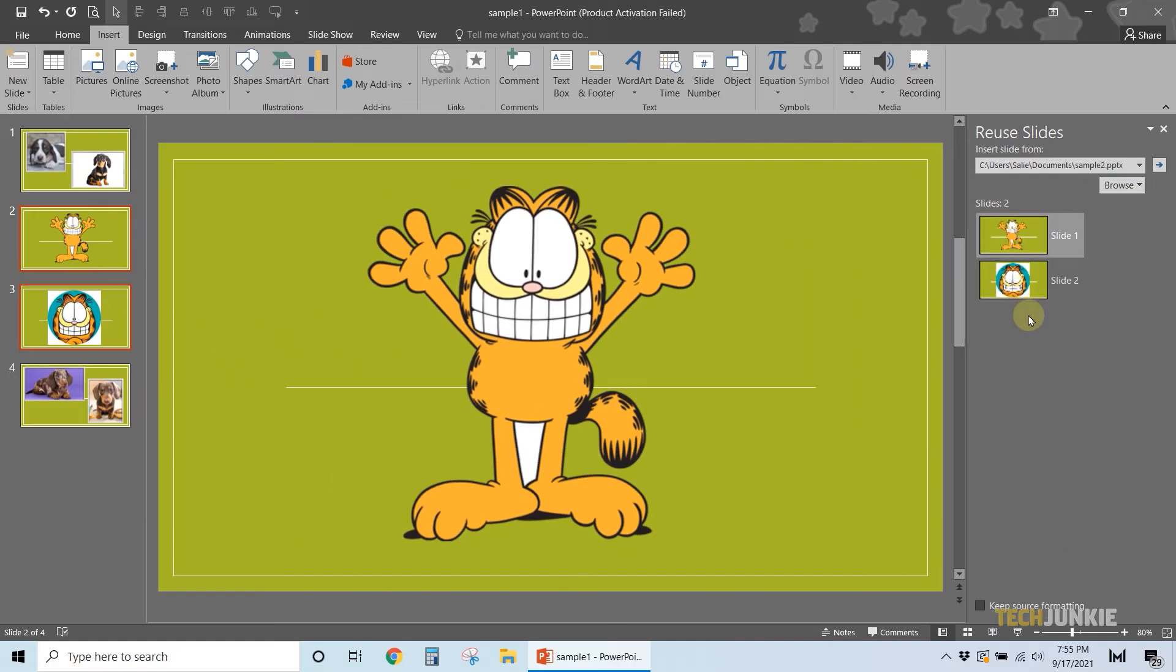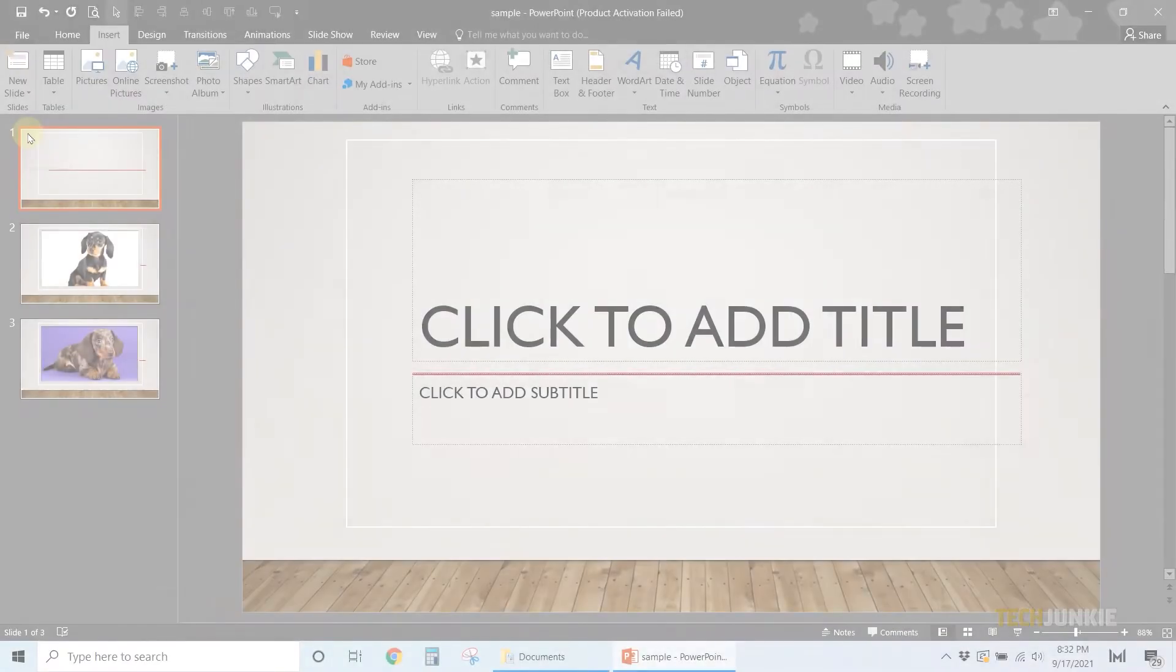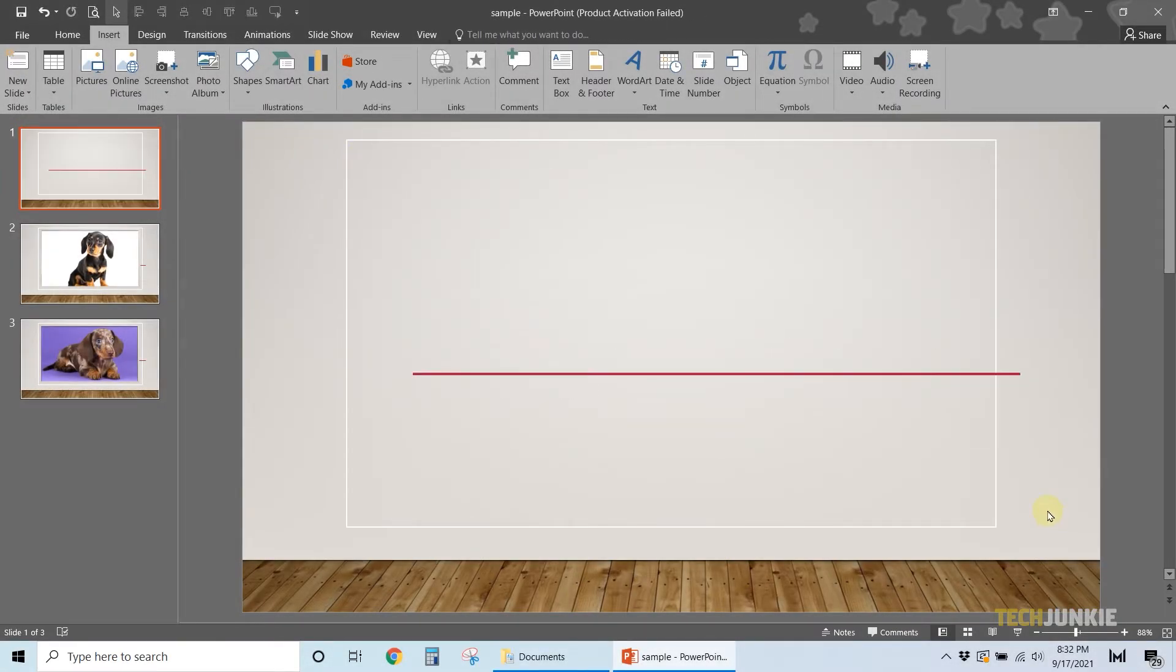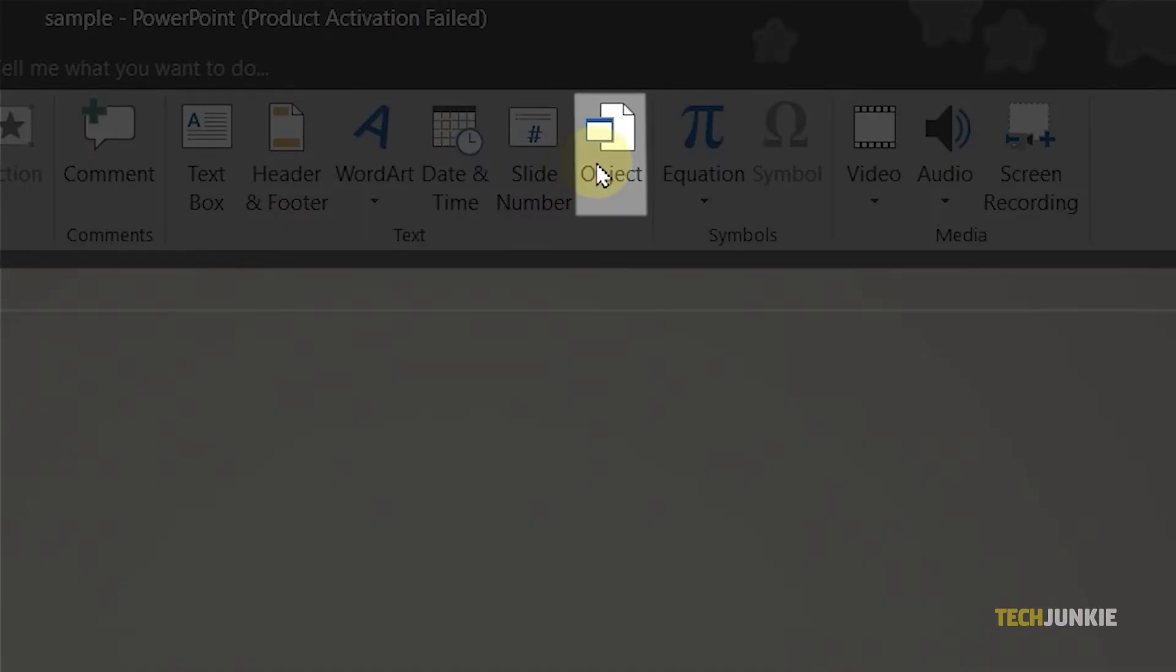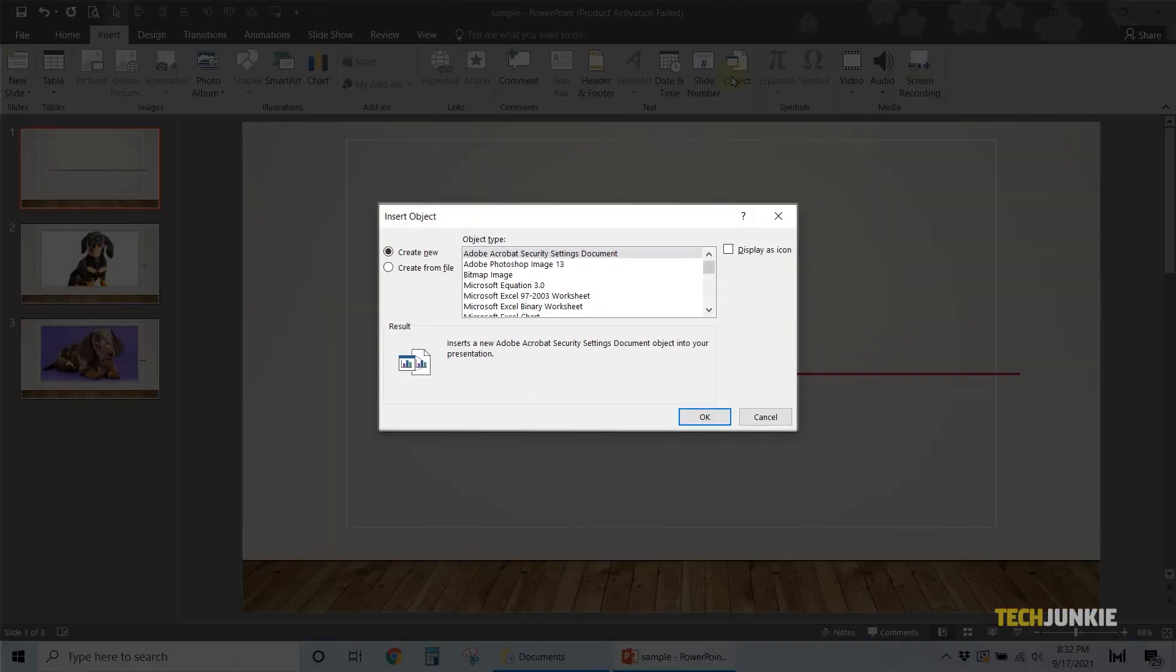Once you have the PowerPoint open, add in a new slide to host the PowerPoint, then click Insert at the top of the screen. Select Insert Object, and a window will pop up for you to configure.